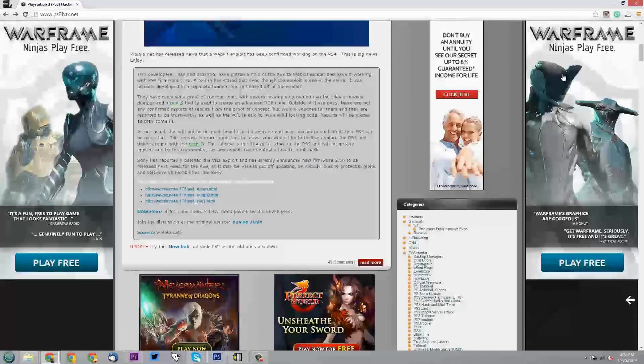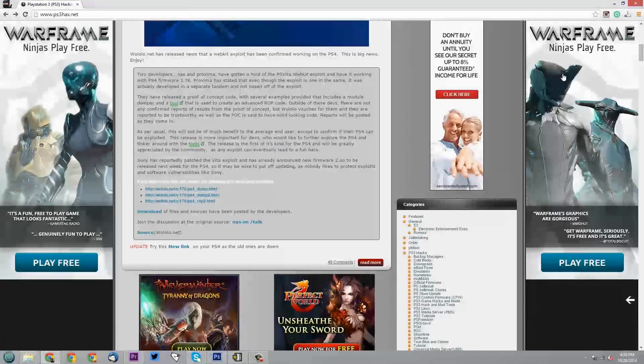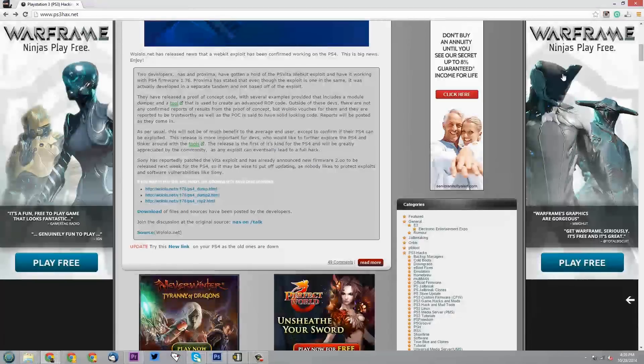Outside of these devs, there are not any confirmed reports of results from the proof of concept, but Wololo vouches for them and they are reported to be trustworthy as well as the POC is said to have solid looking code. Reports will be posted as they come in. As per usual, this will not be of much benefit to the average end user except to confirm if their PS4 can be exploited.